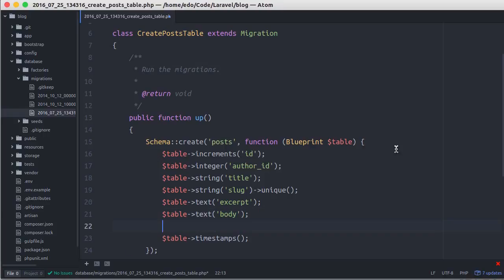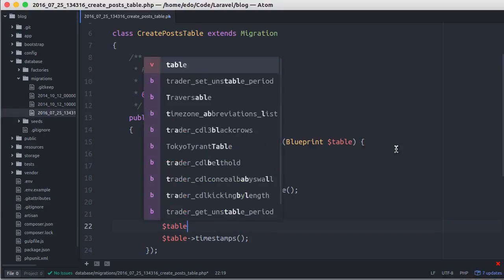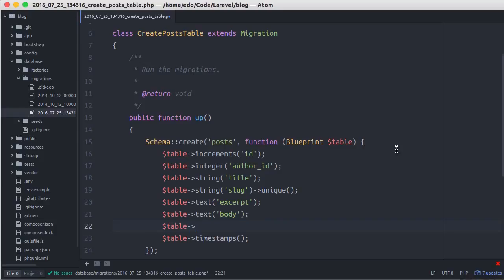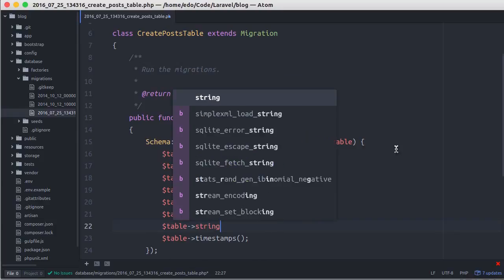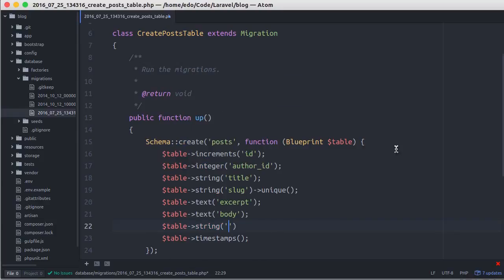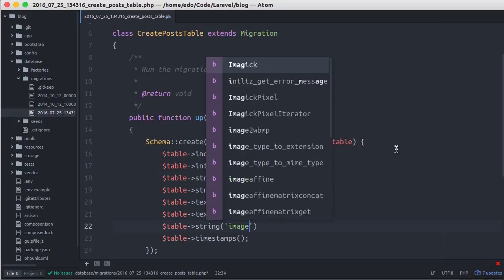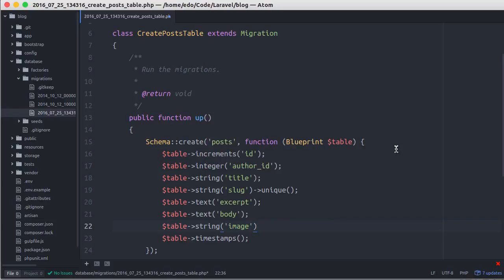Last, let's add a string column to store image of the post, and we set this nullable by default because the post could have a post image or not.